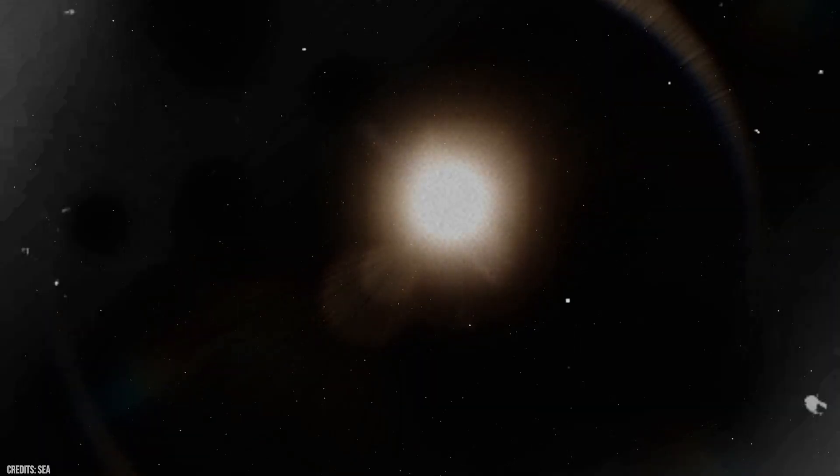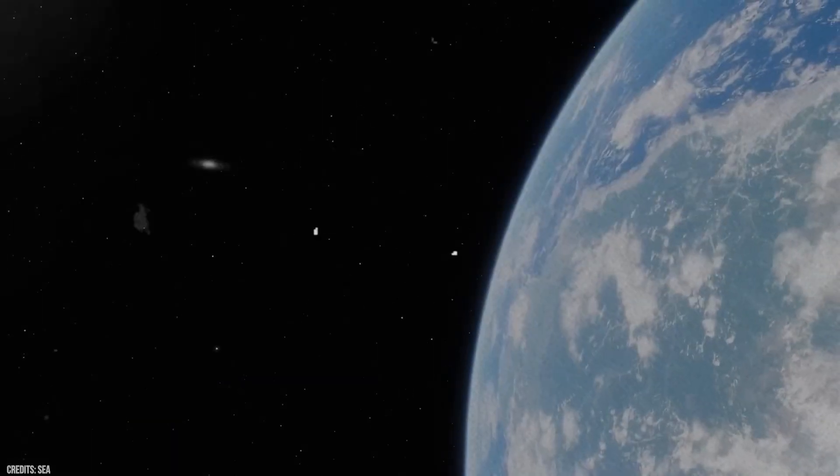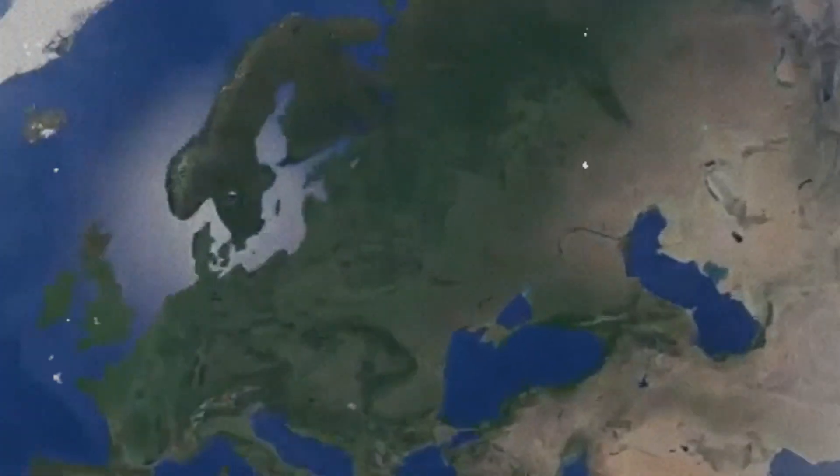And unlike distant exoplanets, we could actually go there and test it within our lifetime. The implications are staggering. If life exists in the ocean of Enceladus, it would mean that life can emerge in multiple places in a single solar system. And if that's true here, it might be happening everywhere.